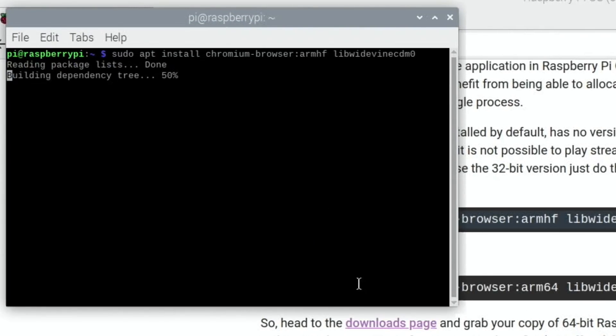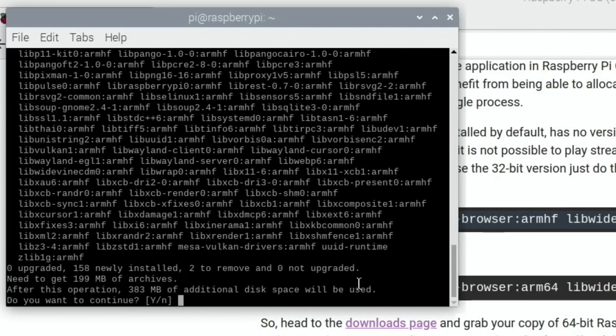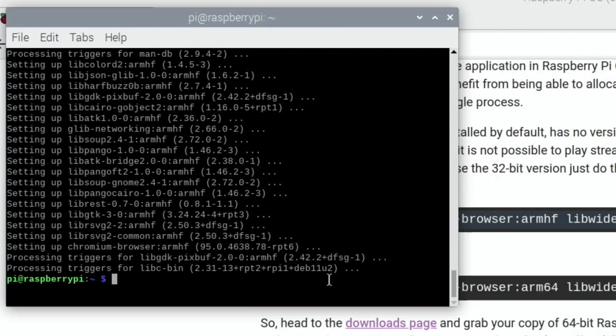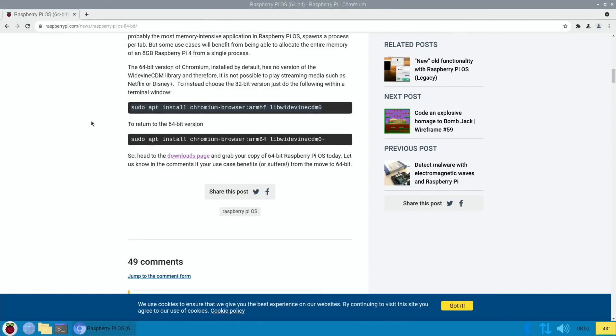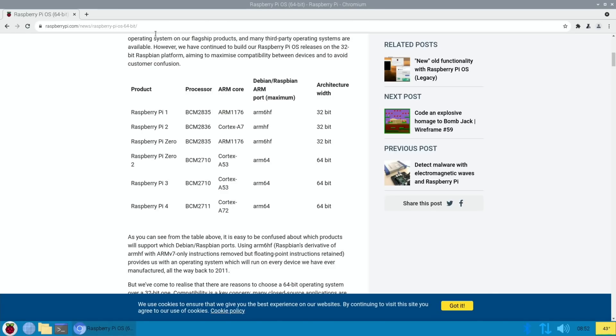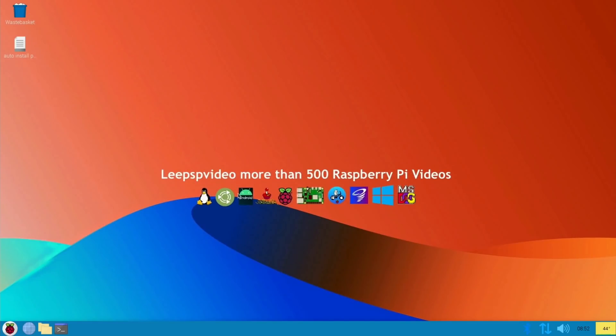And enter, and yes. Okay, so that's already done. So let's close down the terminal. I would imagine we need to reboot, but it doesn't mention it. So I'm going to close down Chromium and then open it up again.